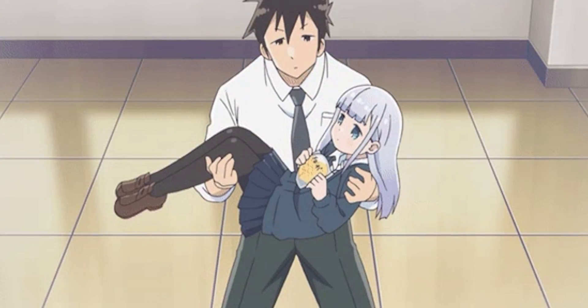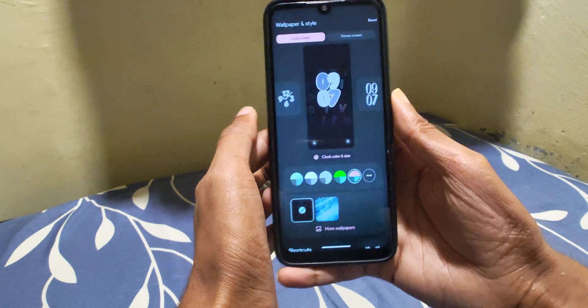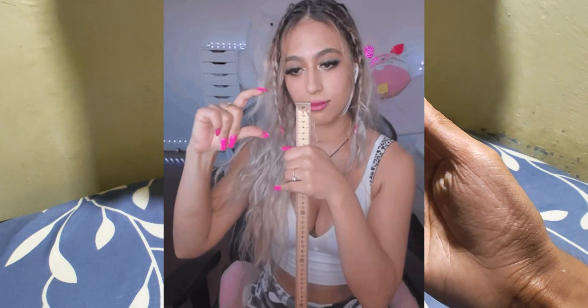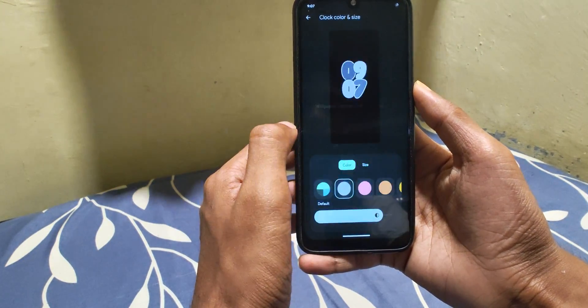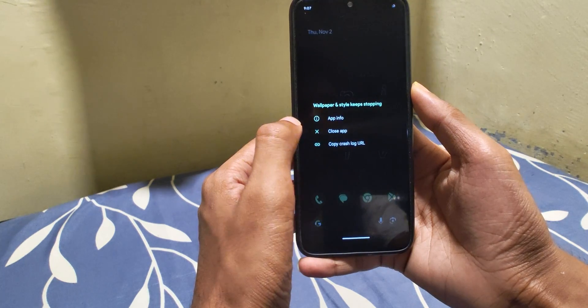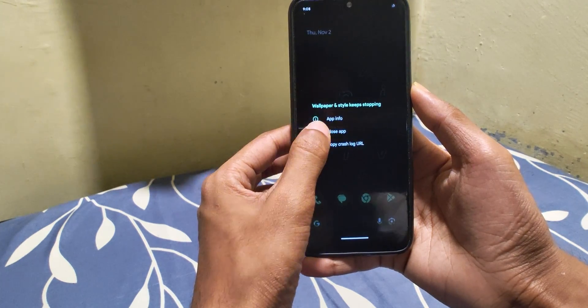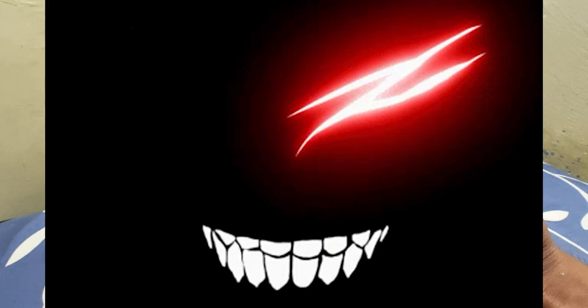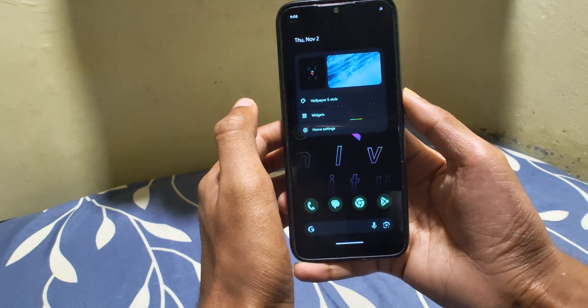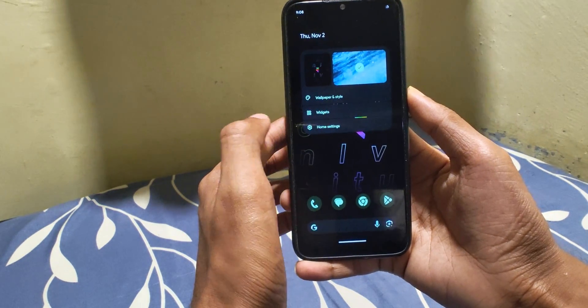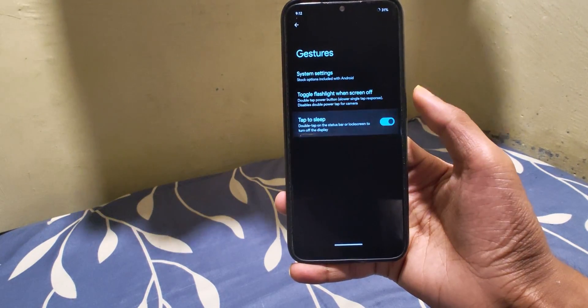Remember I said there's a catch for lock screen clock styles — the thing is, it's bugged. Whenever I try to open clock color and size from Wallpaper & Styles it crashes instantly. The first time it worked fine, but as I started to change colors it went into berserk mode and started crashing.